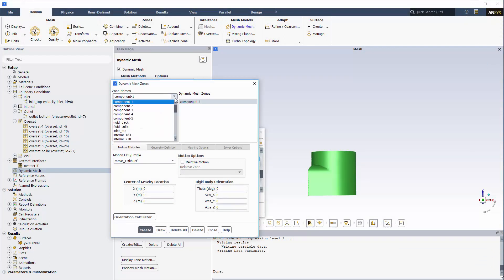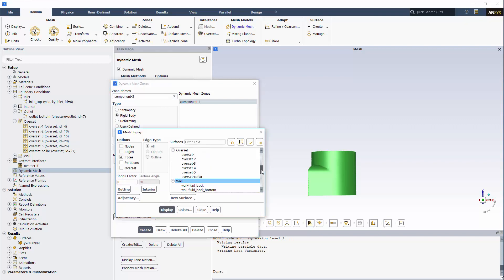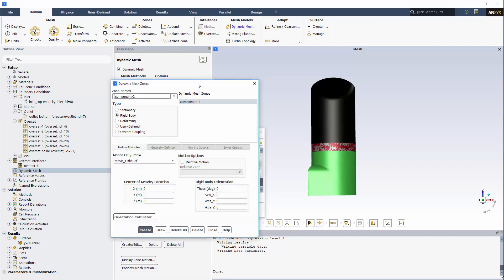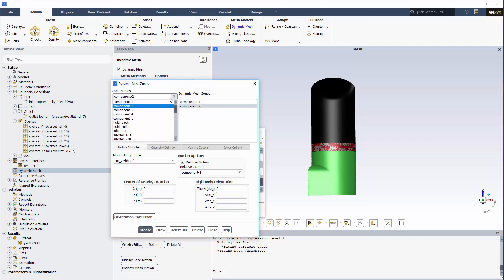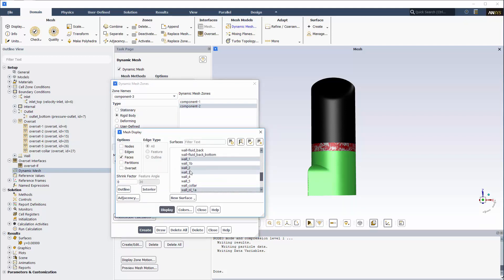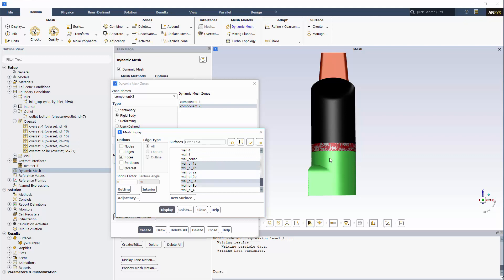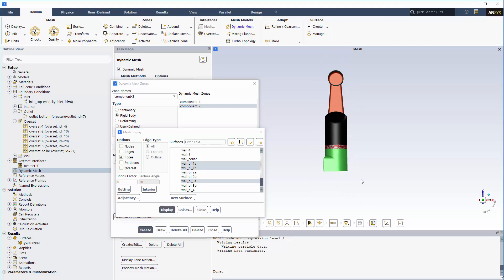Component 2, which is the dynamic zone for the first arm segment, also undergoes rigid body motion. To specify that it moves along with the first component, I'll enable relative motion and confirm that component 1 is selected as a relative zone. In addition, component 2 rotates about the z-axis in the local coordinate frame of component 1, and I'll select the function that specifies its rotation. Component 3, the cell zone for the second arm segment, follows along with component 2 as a rigid body. It inherits all motions from the preceding components and it also rotates about the local y-axis.